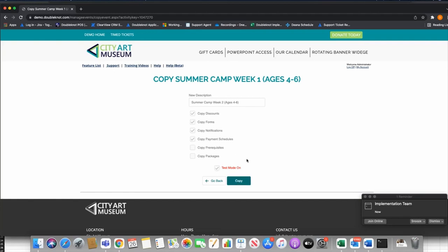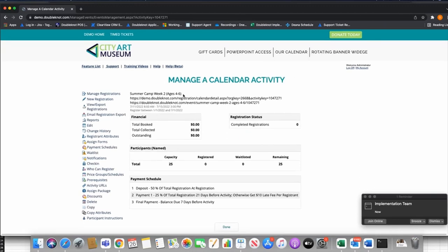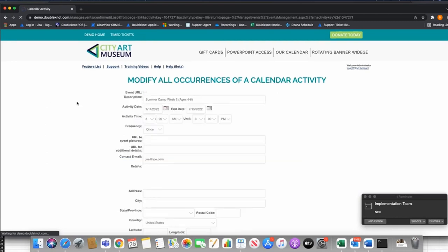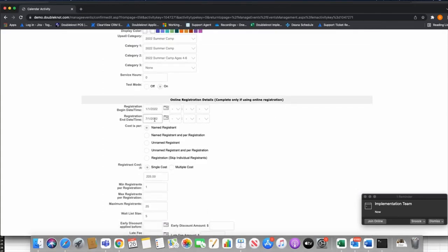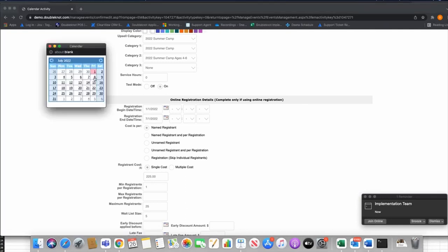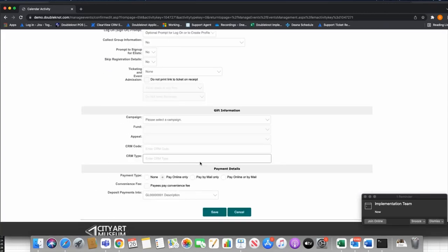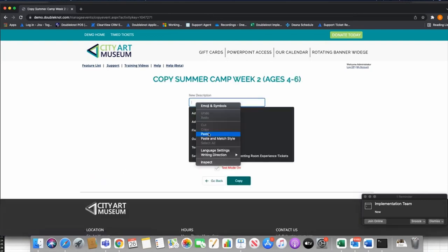Test mode is on by default when copying, which is good — you don't want people to see it before you've made changes. Click Copy, then Close, and I land on my new Summer Camp Week Two event. The process: once I land on this page, I immediately go to Edit and update applicable settings. First, the date — this is the next week, so I change it to the 18th through the 22nd. I can also adjust the registration end date, capacity, and any other week-specific settings, then click Save.